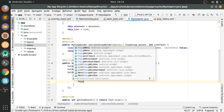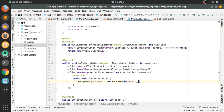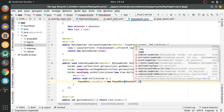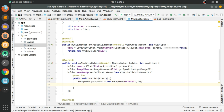Create the PopupMenu using new PopupMenu. Here we will pass the first parameter as context and the other parameter as the view — the view that is passed in the onClick method. After this,